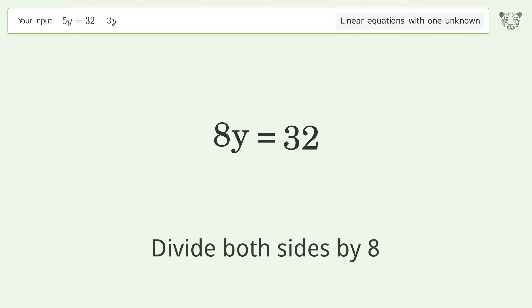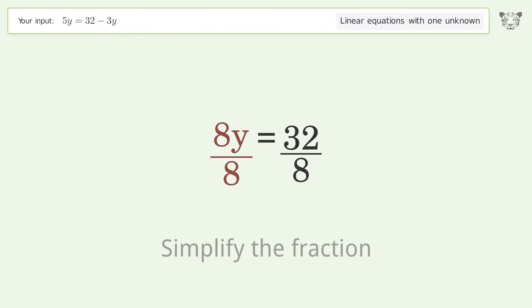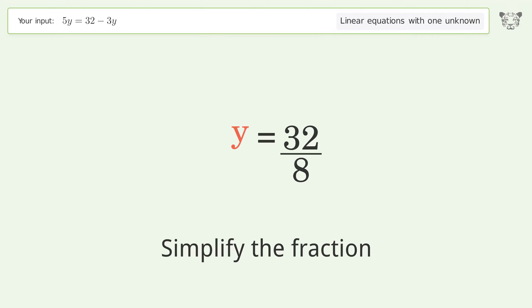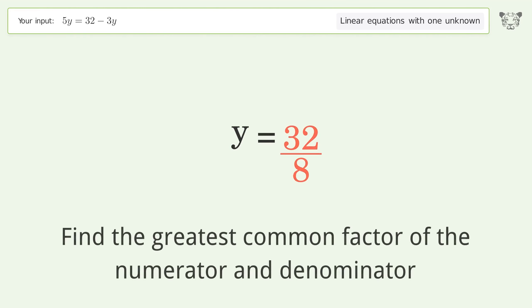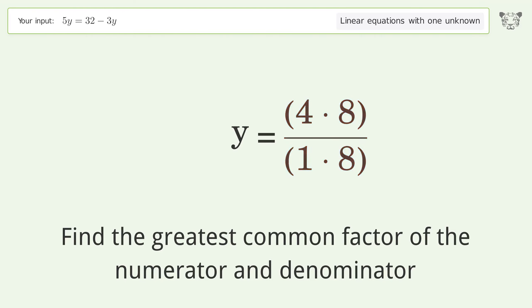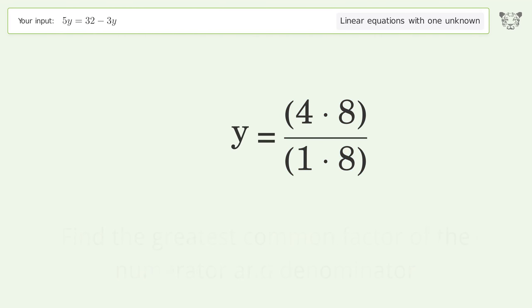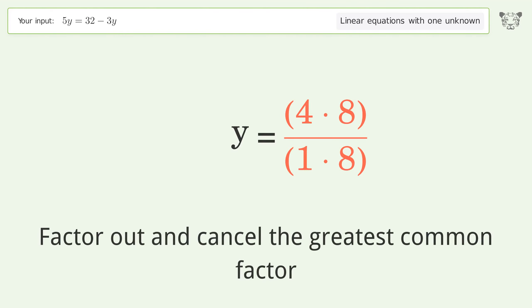Divide both sides by 8 and simplify the fraction. Find the greatest common factor of the numerator and denominator, then factor out and cancel the greatest common factor.